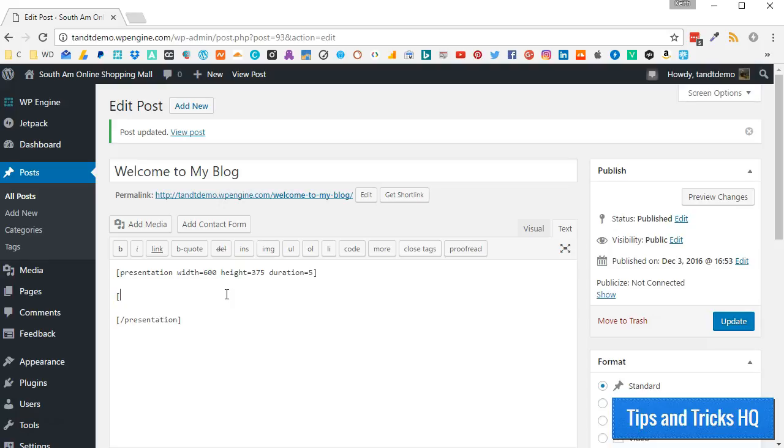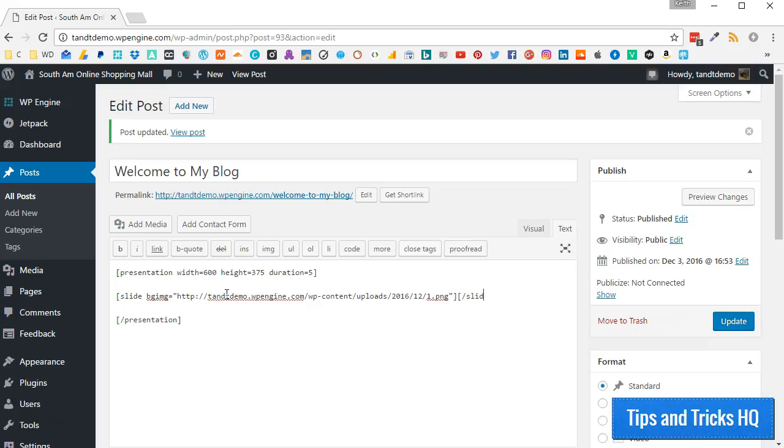In between the presentation shortcode, create slide shortcodes for each image. Type an open square bracket, then the word slide, then a space, then bgimg equals open quotes, then paste the image URL, then close the quotes, then close the square bracket. Now close the slide shortcode by typing an opening square bracket, a slash, the word slide, then a closing square bracket. Press Enter, then repeat for the other images.